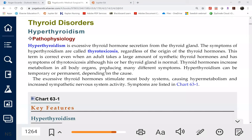What do your thyroid glands do? They control the metabolism of all body organs. They release three hormones.